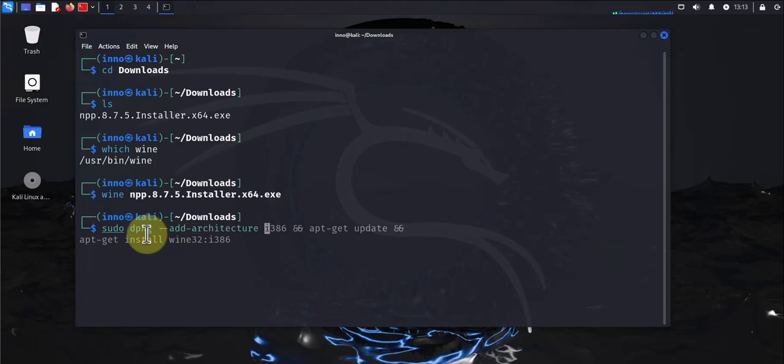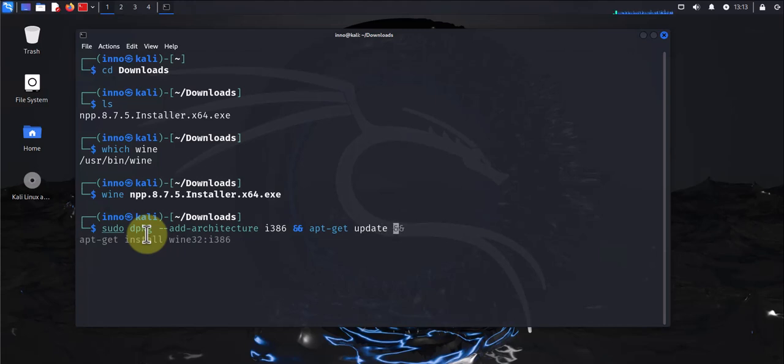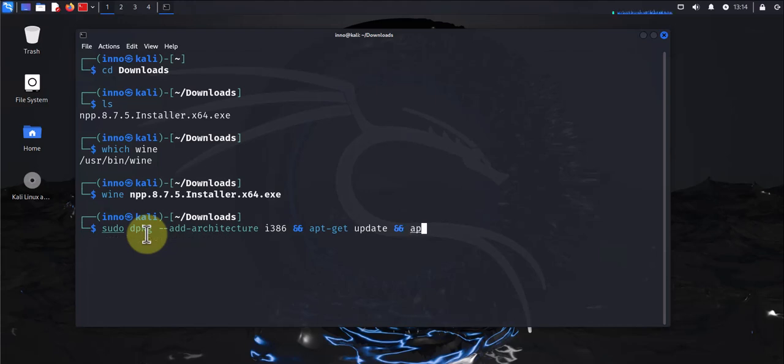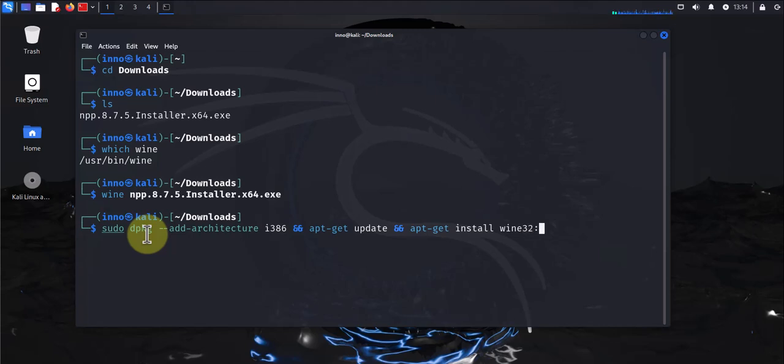You might need to run sudo dpkg --add-architecture i386, and then you need to update your repositories. And at the same time you need to install wine32:i386. So you might need to run this command with privilege permissions in order to solve that issue.